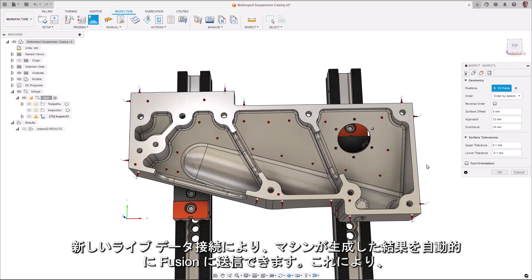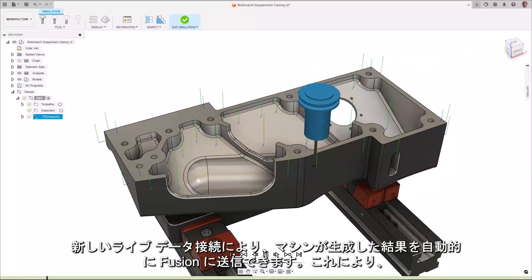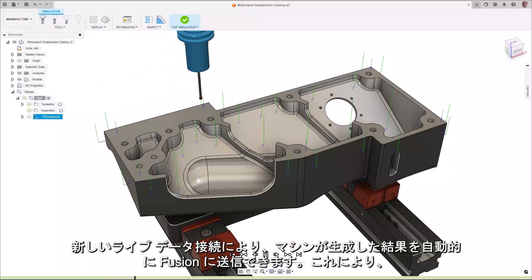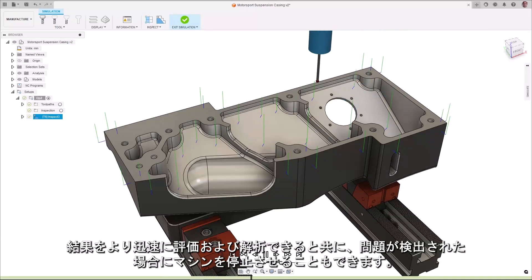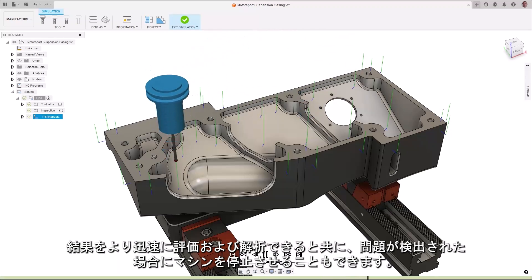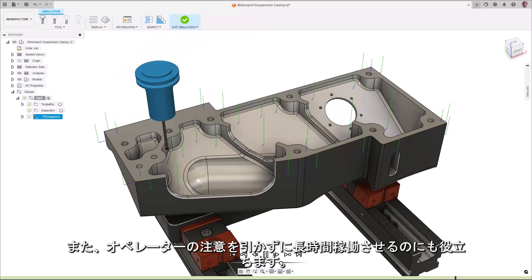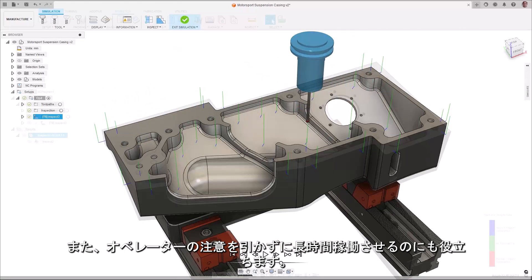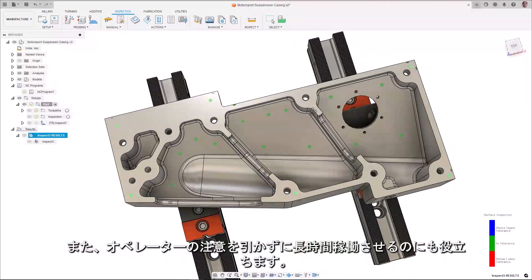The new live data connection allows the machine-generated results to be sent automatically to Fusion, allowing results to be evaluated and analyzed more quickly, and provides additional capability to stop the machine if a problem is detected. This can also help to allow machines to run without operator attention for longer periods.